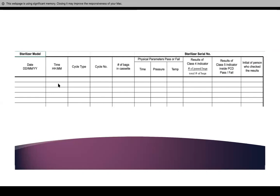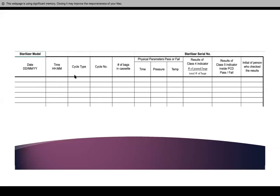This is what they look like. We have different logs for different cycles. For example, this one is the closed cycle — everything is pouched, labeled, and sterilized. We have to place the date, the sterilizer model, the date of the cycle, the time, and the cycle type — whether it is wrapped, unwrapped, or anything like that.